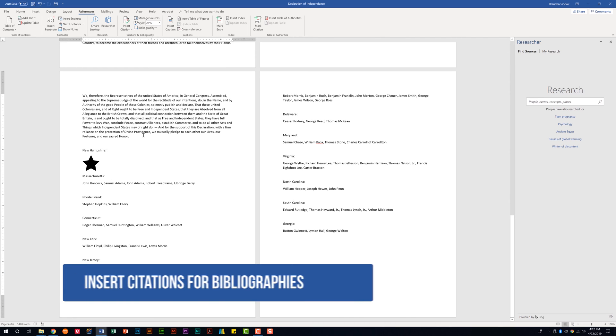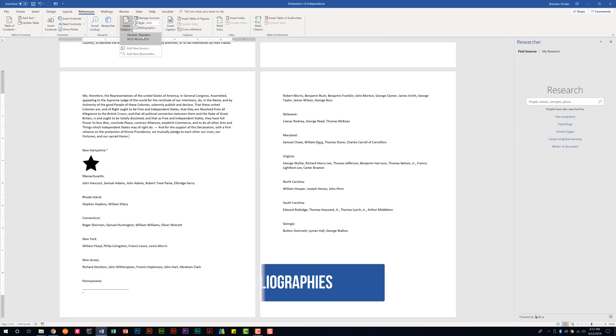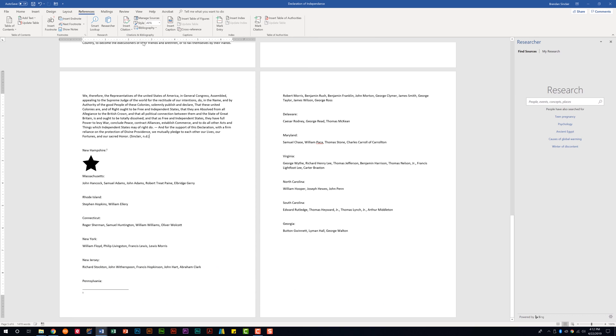Maybe I want to apply it here at the bottom of this paragraph. I could click insert citation and then select what we created. And it went ahead and put that there for us.